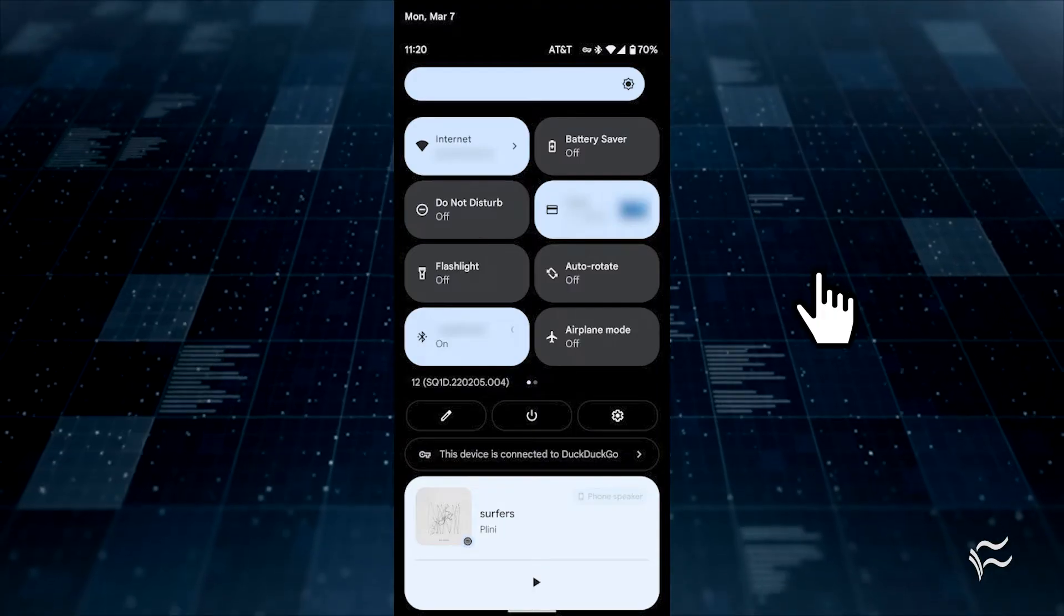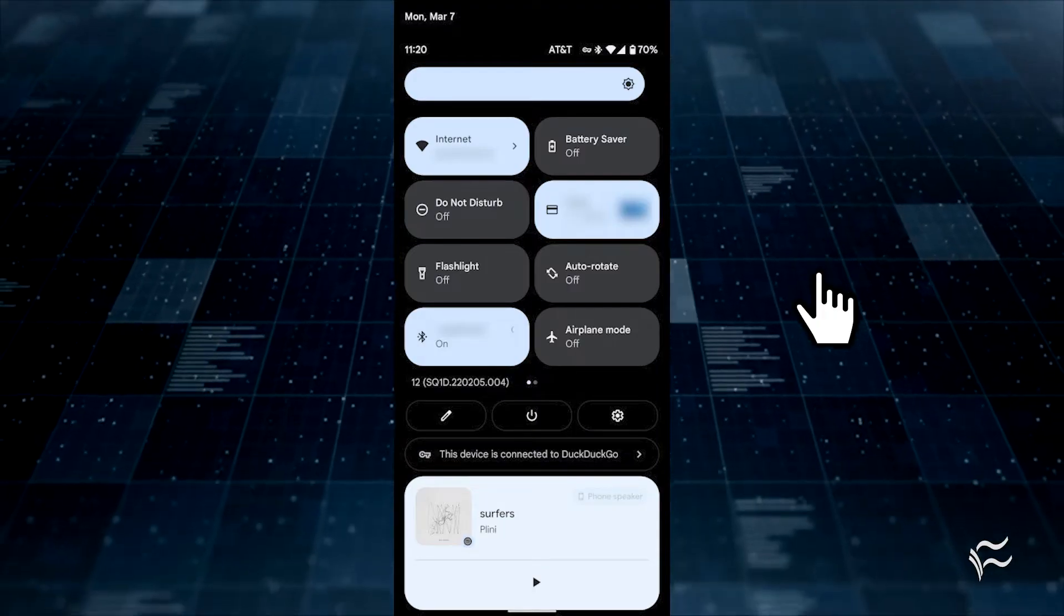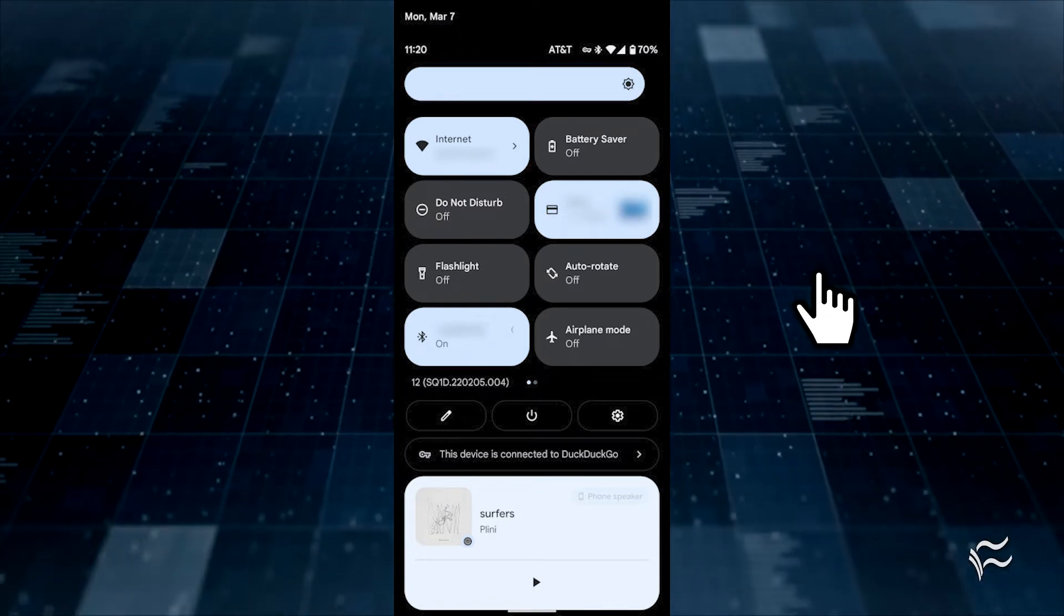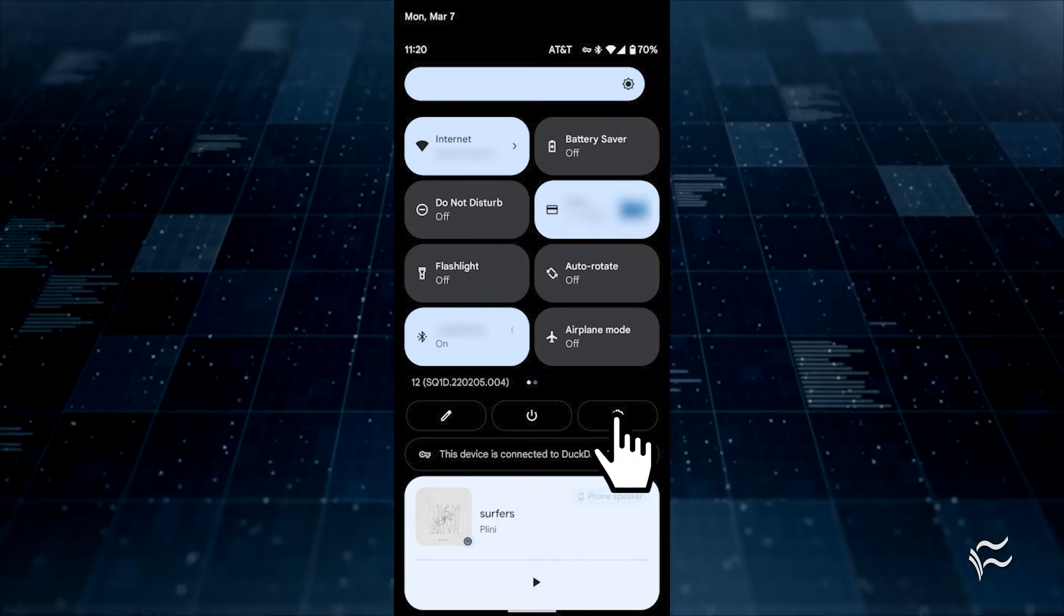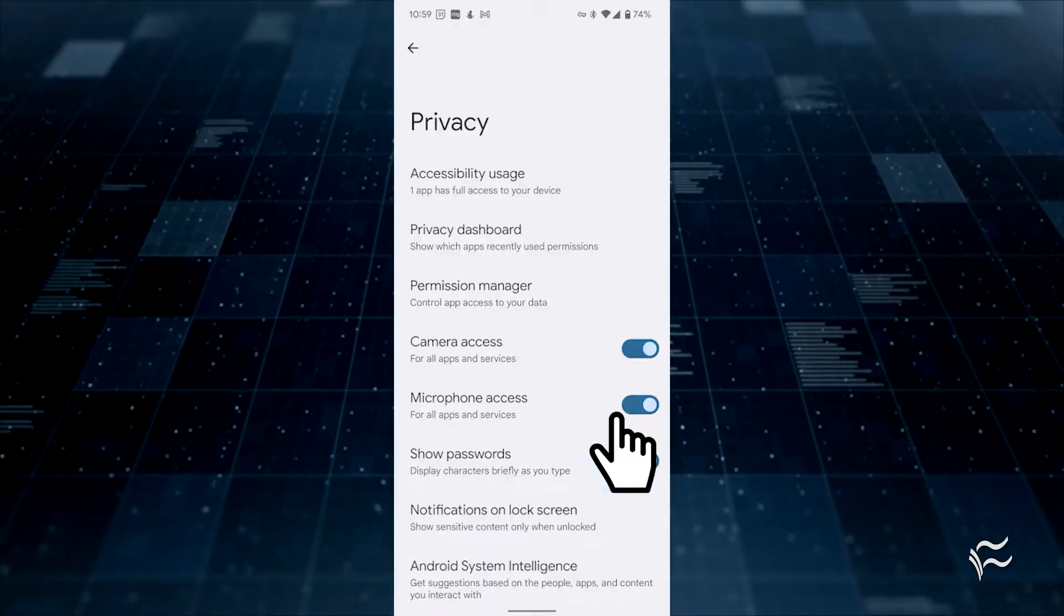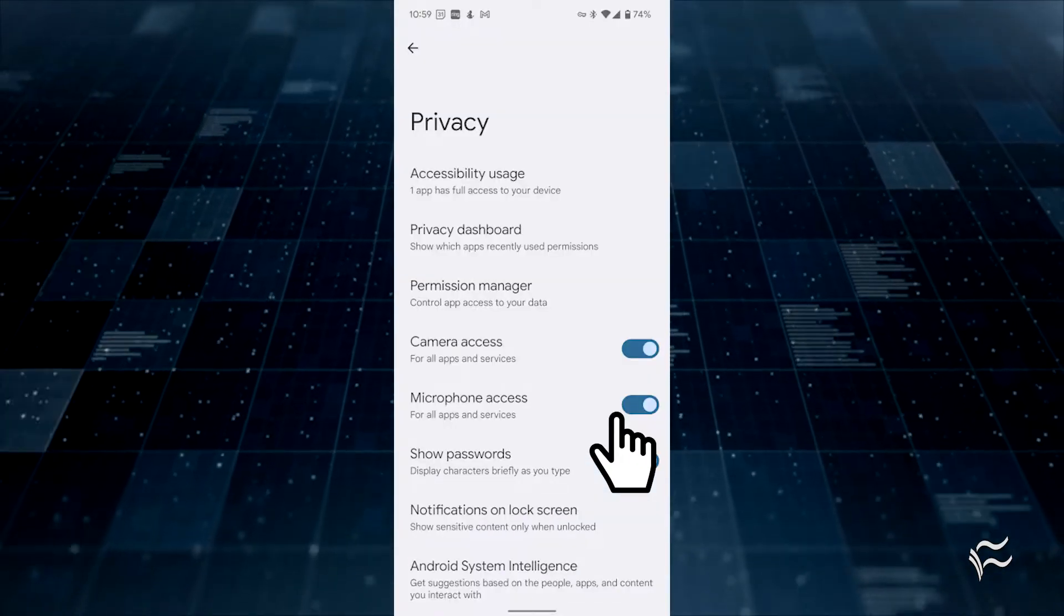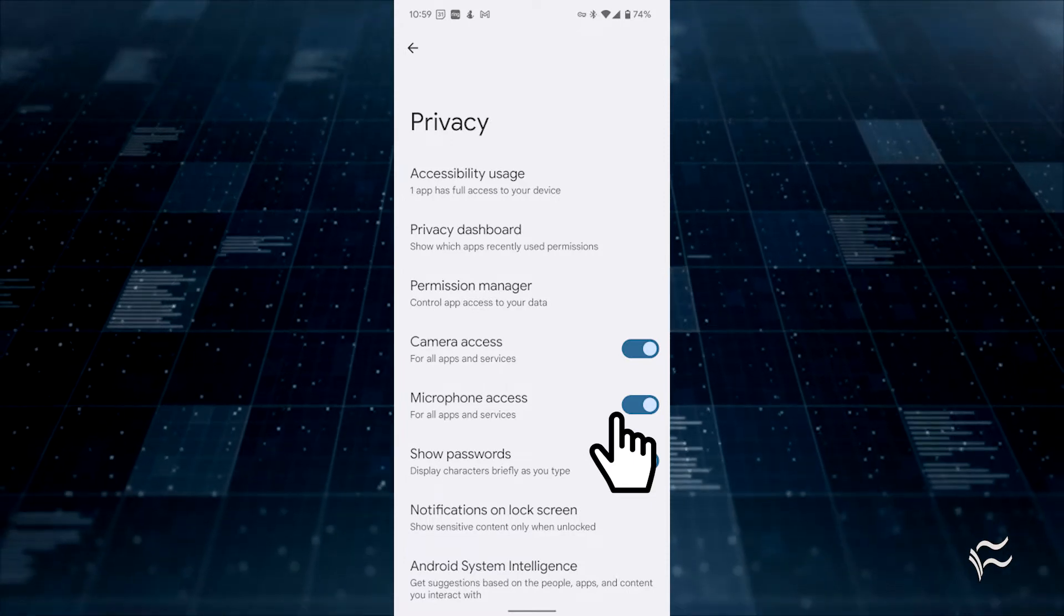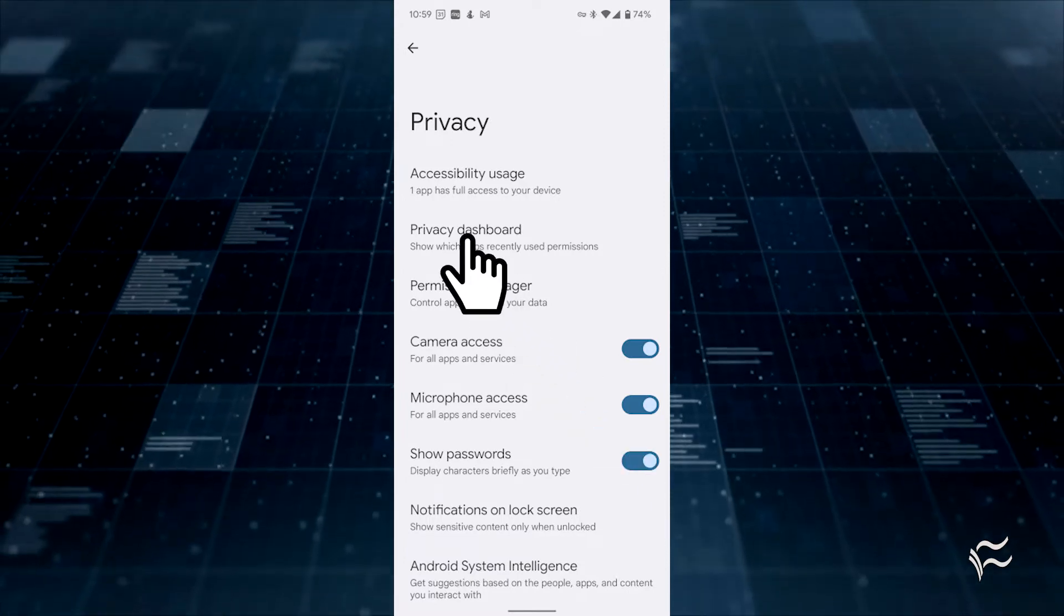To access the dashboard, swipe the notification shade down twice and tap the Settings gear icon. Once the Settings app opens, go to Privacy, Privacy Dashboard.